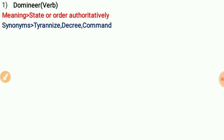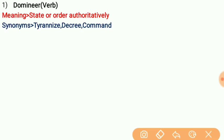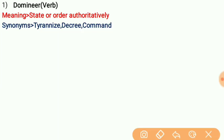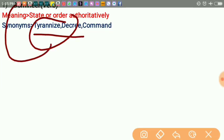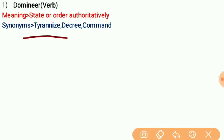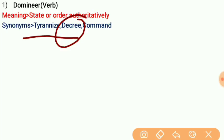Synonyms of 'dominate' are: tyrannize, decree, and command. 'Command' means to give orders, same as 'dominate'. Tyrannize and decree also carry the same meaning — to order or command authoritatively.